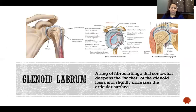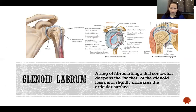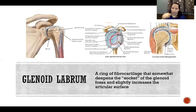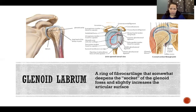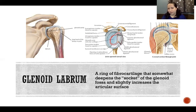The glenoid labrum is a ring of fibrocartilage that somewhat deepens the socket of the glenoid fossa and slightly increases its articular surface. The glenoid fossa is very small and very shallow, but the glenoid labrum increases the surface area available for articulation and makes it a little more socket-shaped — slightly more rounded to articulate better and be more congruent with the humeral head. With that said, it's still not a lot of surface area and still fairly shallow, but it does improve things.